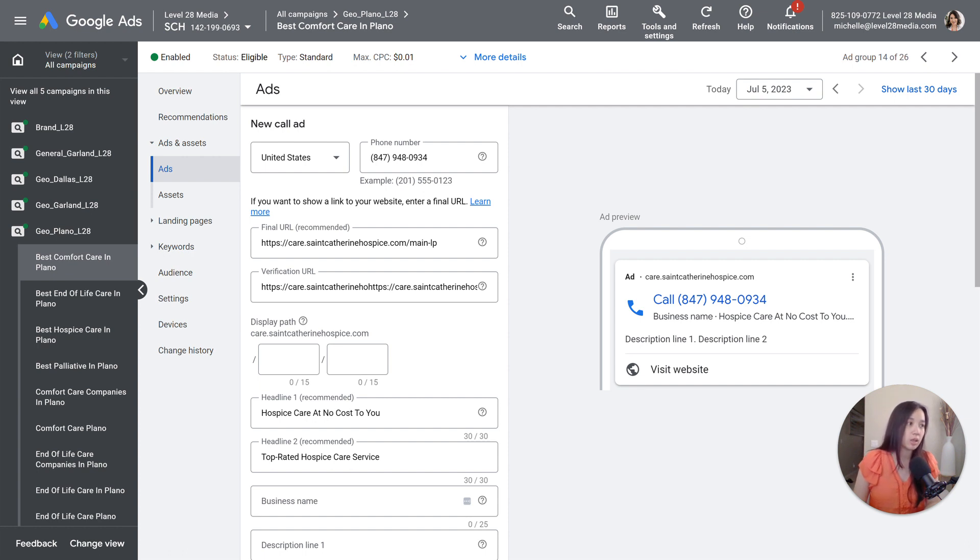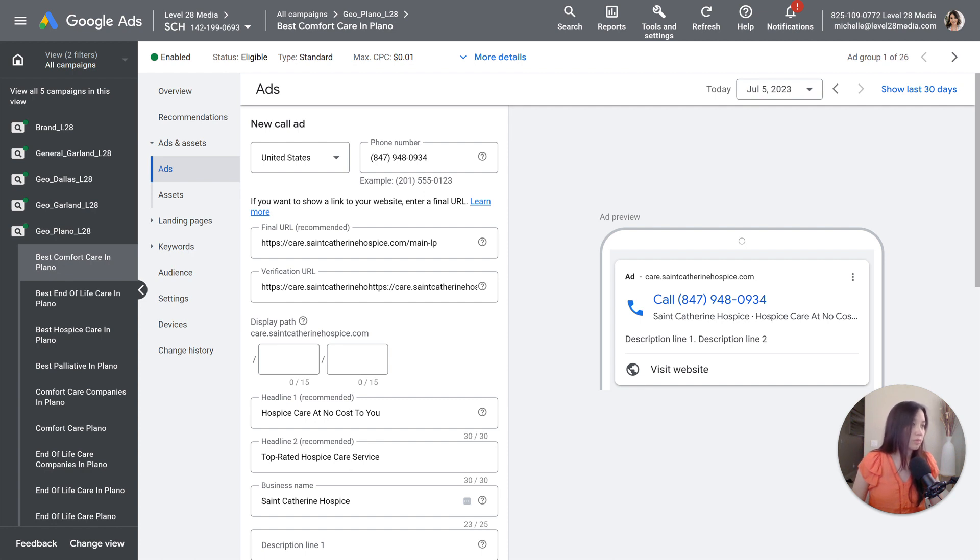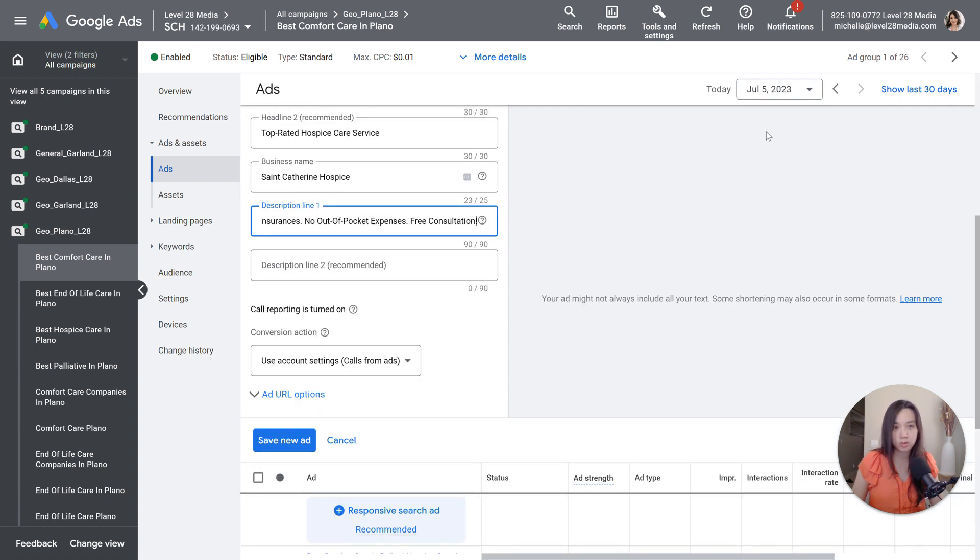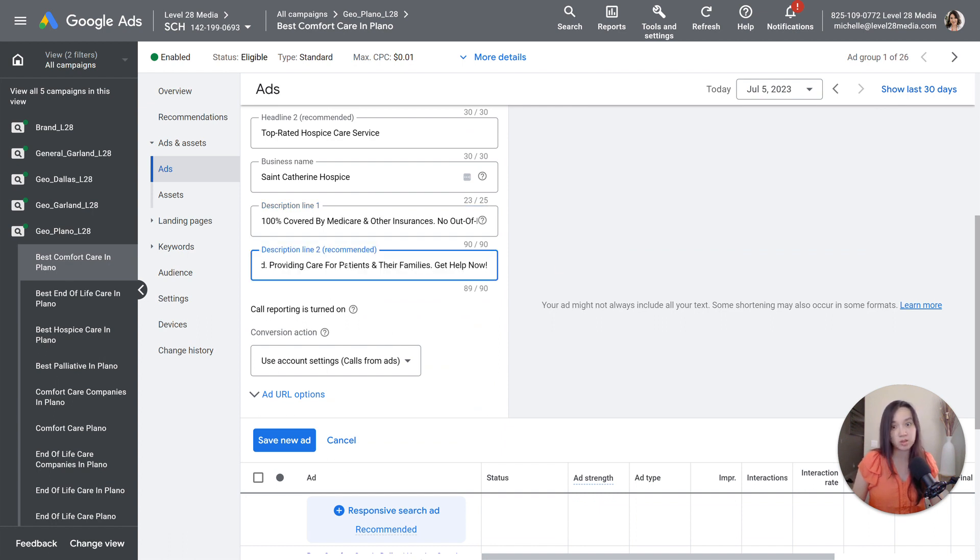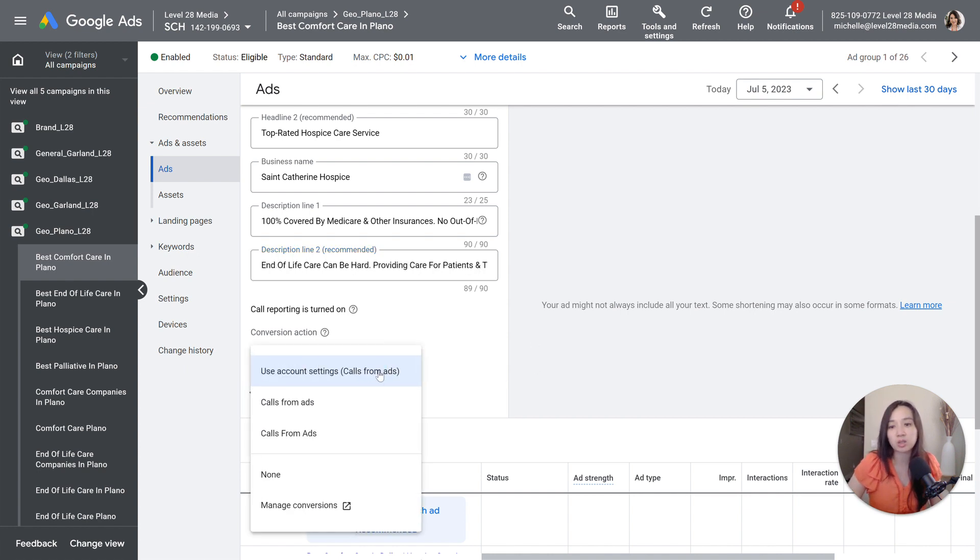So let's go ahead and I just want to show you exactly what it looks like when someone searches. And then let's go ahead and drop in some descriptions here. So you get an option of two headlines and two descriptions. It's a lot easier than having 15 headlines and four descriptions. And then you would want to choose your conversion action.